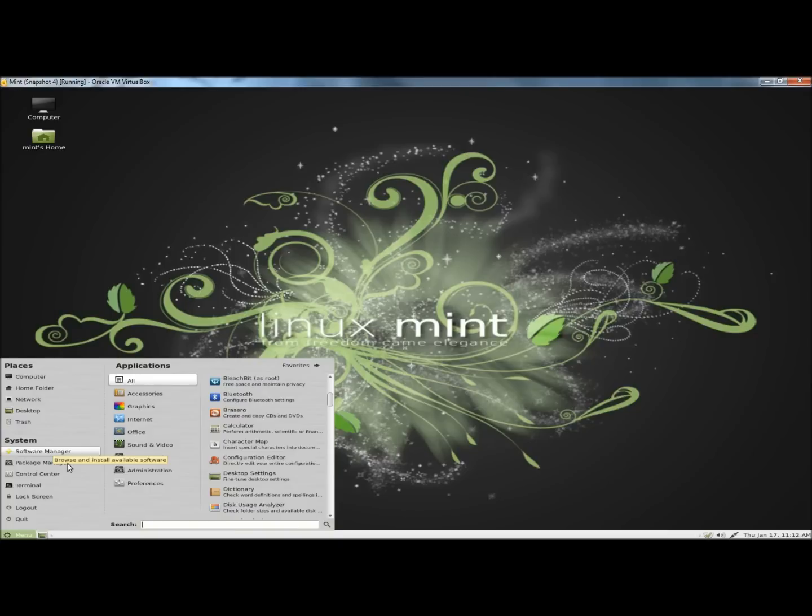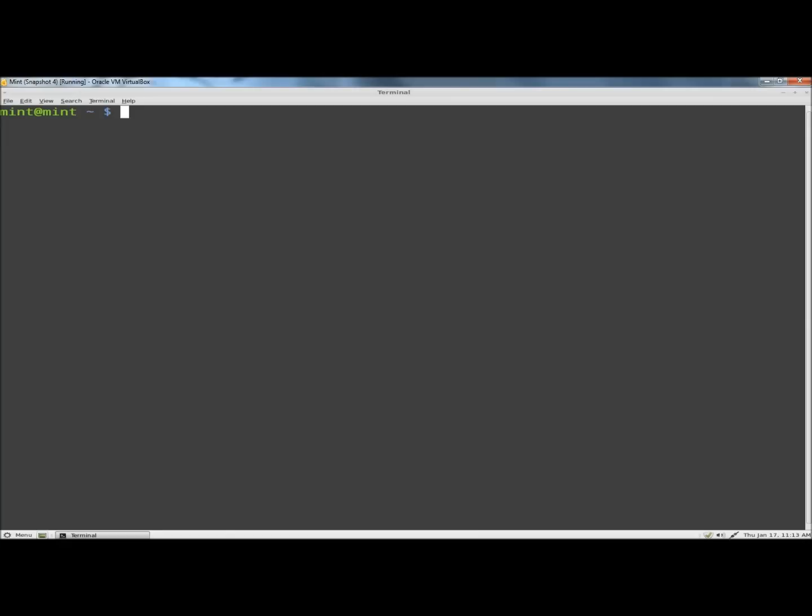I'm going to begin by opening a terminal. I'm going to type sudo, which gives you administrative privileges, and then apt-get install software-center.